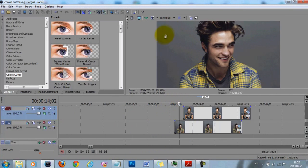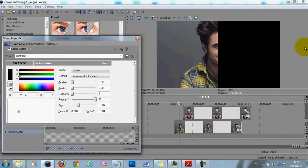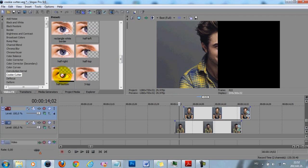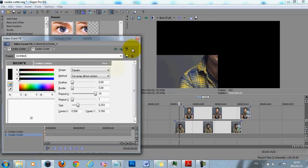For example, if we want this picture to be in the bottom left corner, first we are going to need to add the half left cookie cutter effect to it, so it's going to erase the right side of it. And since we want it to be in the bottom left corner, we're also going to add the half bottom preset to it. These are my own presets, so I already saved them, but you can do them the way I showed you before. So now we have it on the bottom left — it's that easy, only adding one column and then one row.